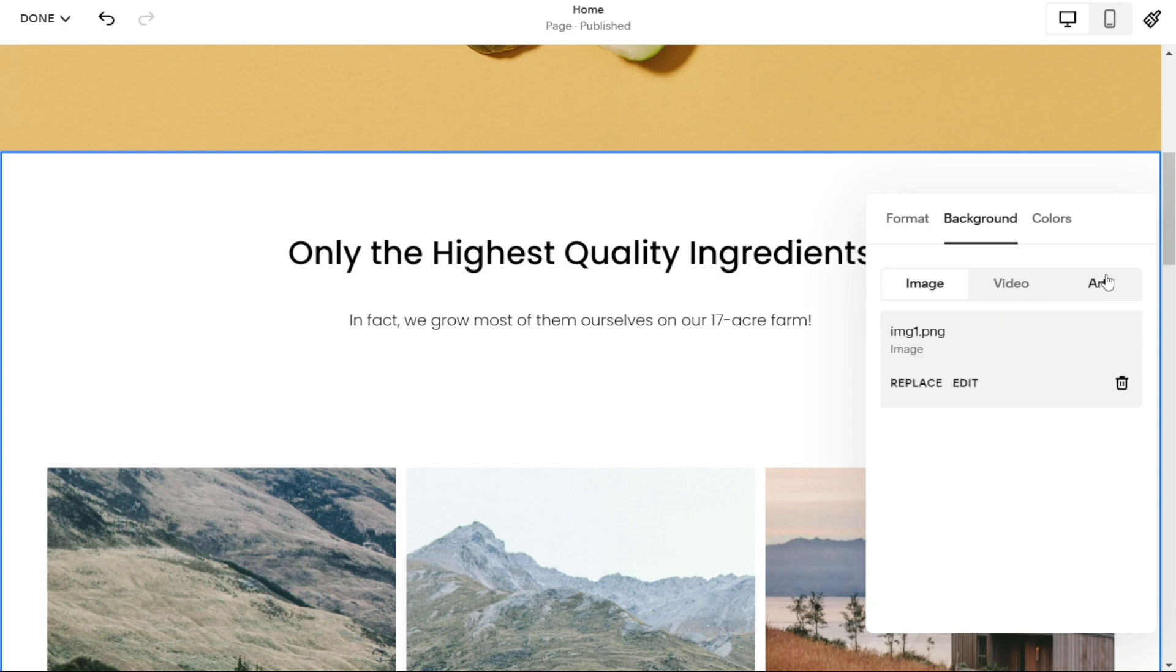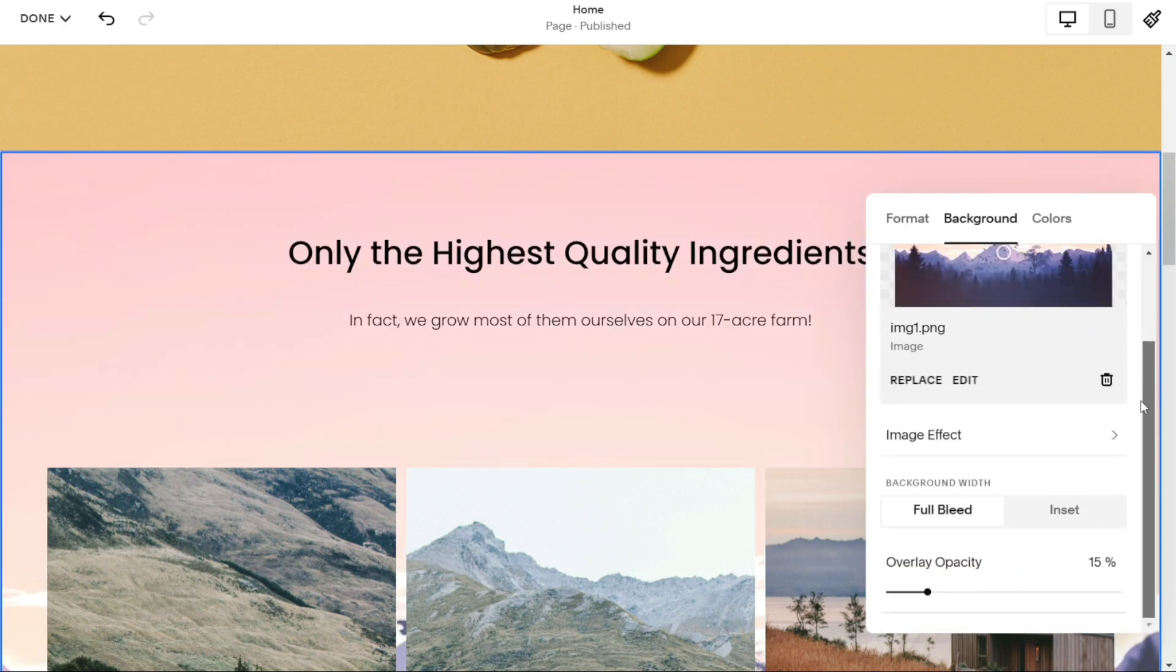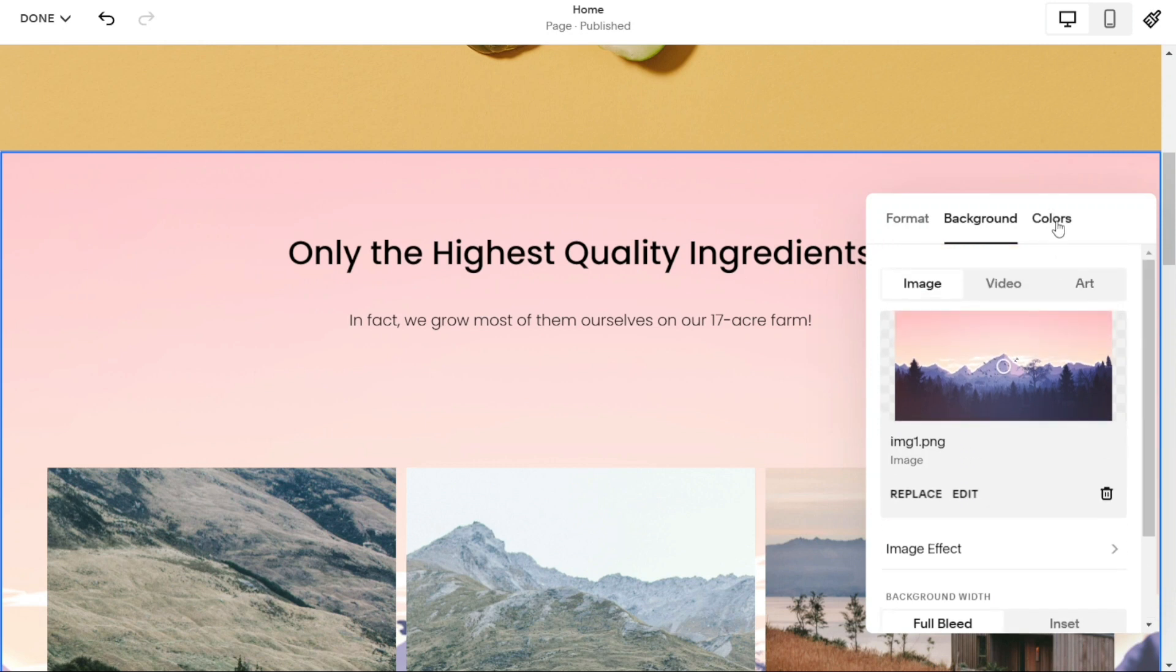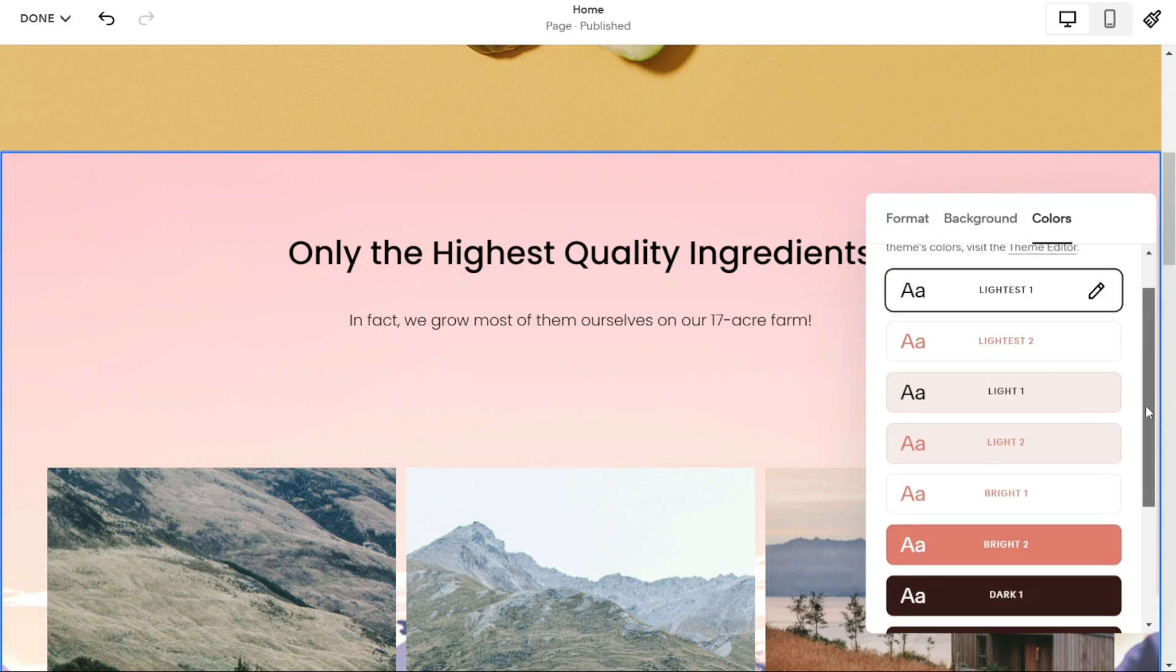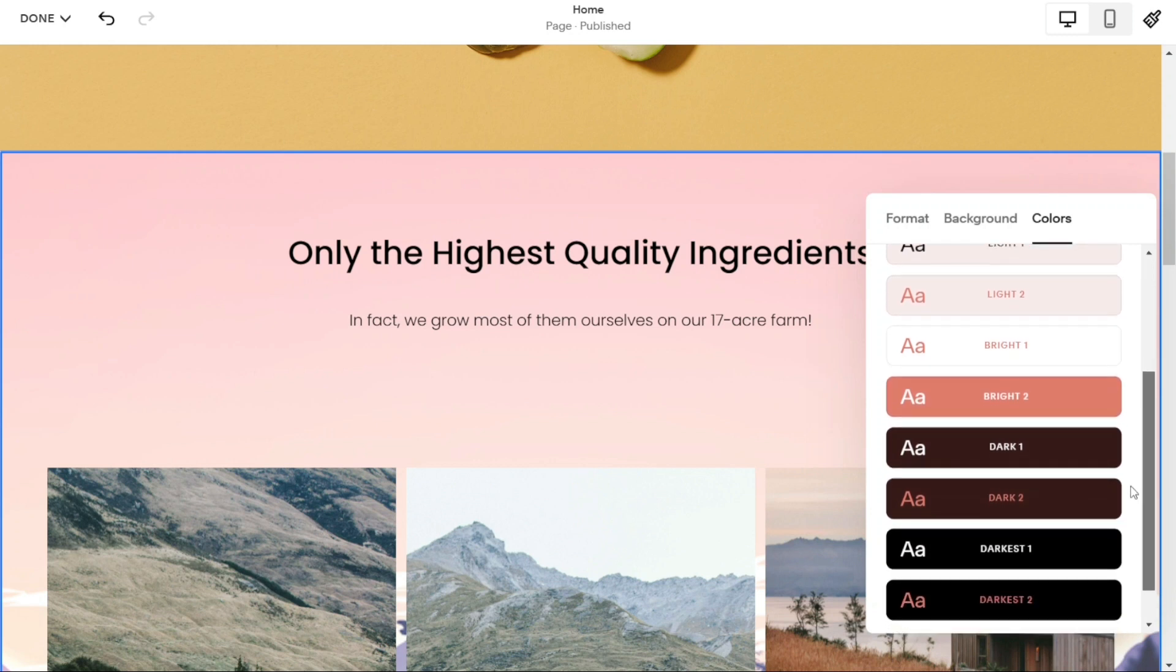You can adjust the size, position, and opacity of the image or video to fit your needs. You can also select a color theme for the overlay and any content added by clicking on the colors tab. Here, simply select the color you want from the color picker.